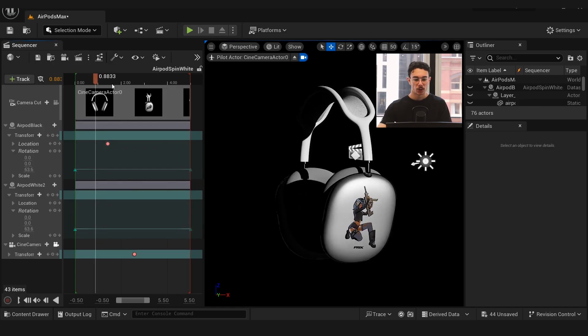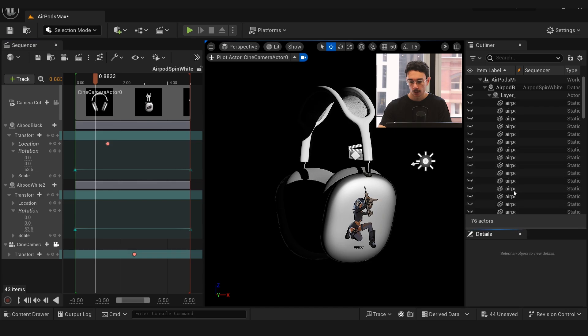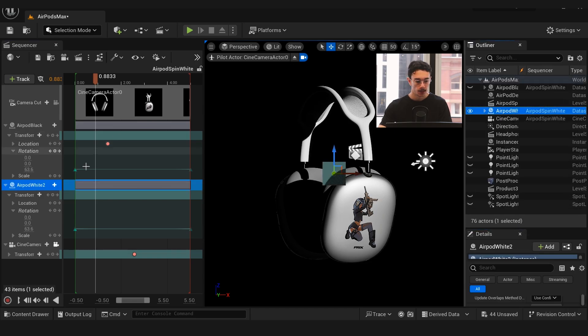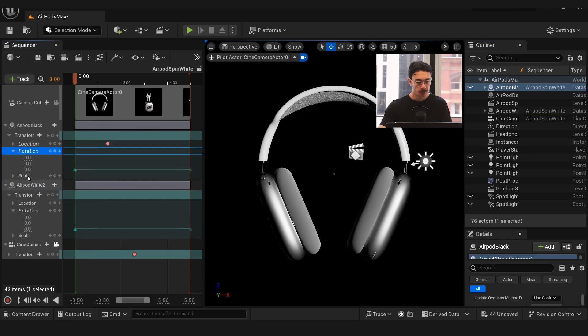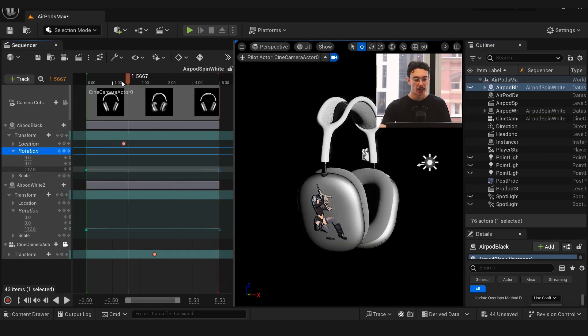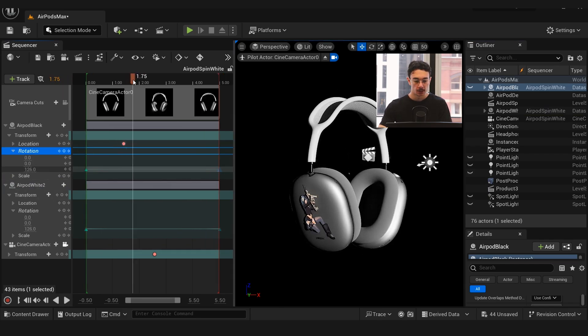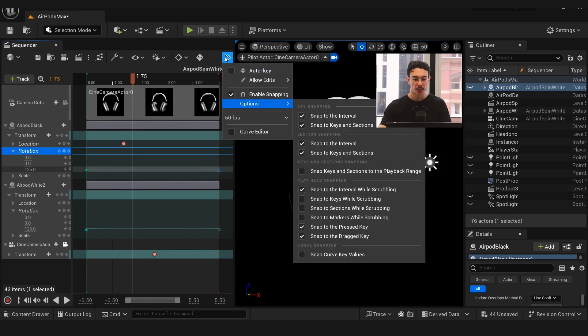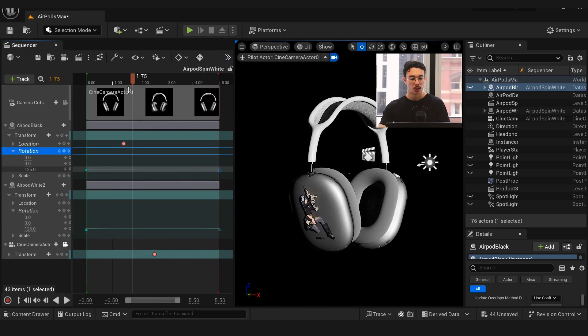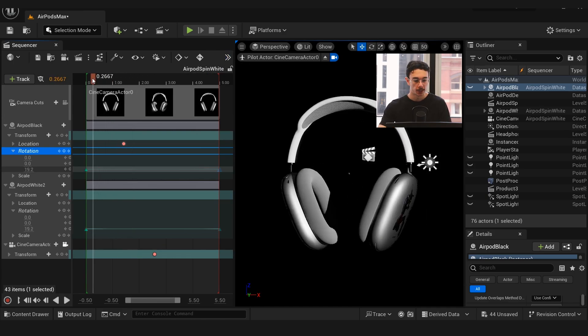We see our headphones are here and I made a new level sequence. I'll just take you onto that level sequence—fairly straightforward. I added our headphones, the actor onto the sequence right here. The simple transform starts off at rotation at the beginning at zero and ends at 360.